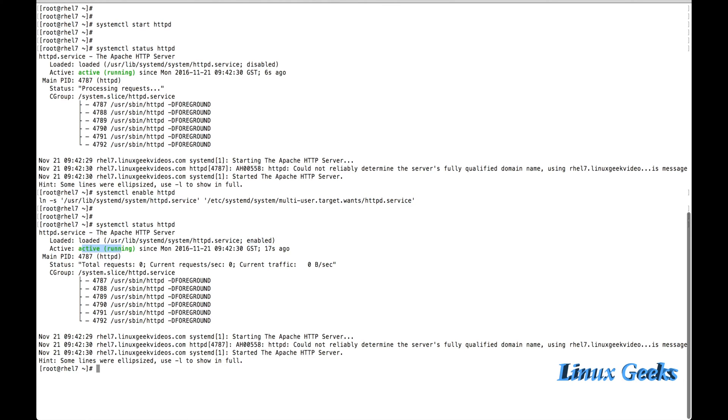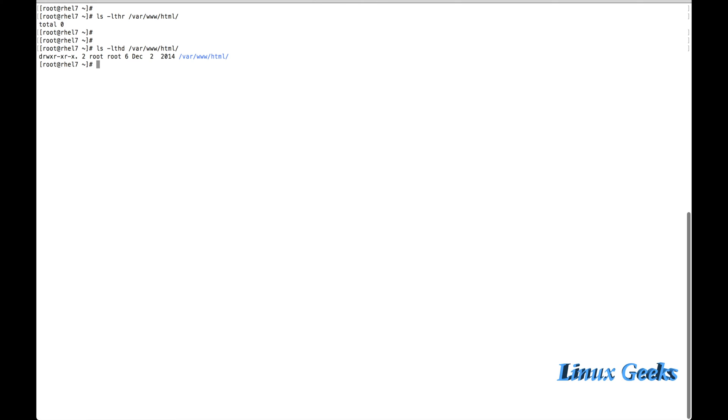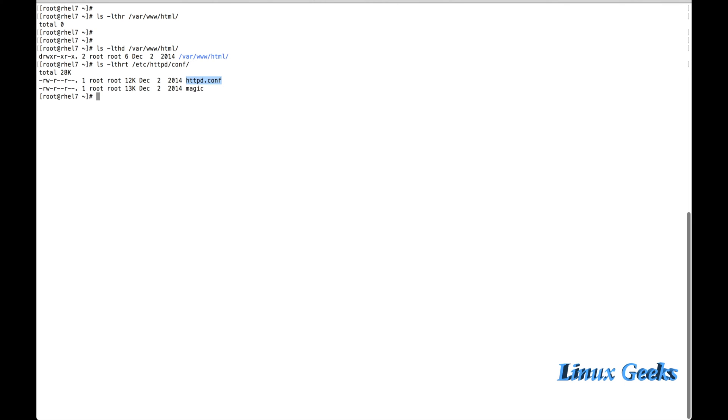Now if we go into /var/www/html, we can see this directory has been created. Once the Apache package is installed, this will be created. And the configuration will be under /etc/httpd/httpd.conf. The httpd.conf has been created.